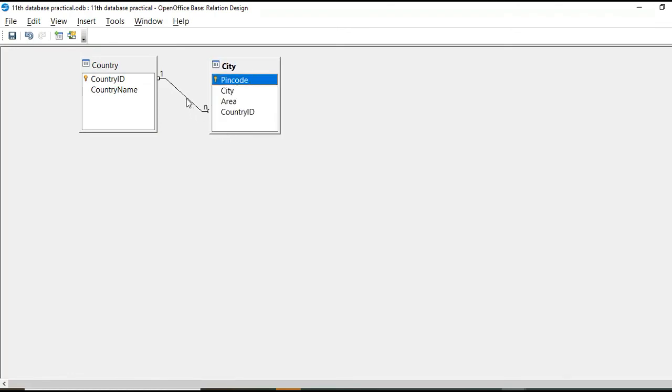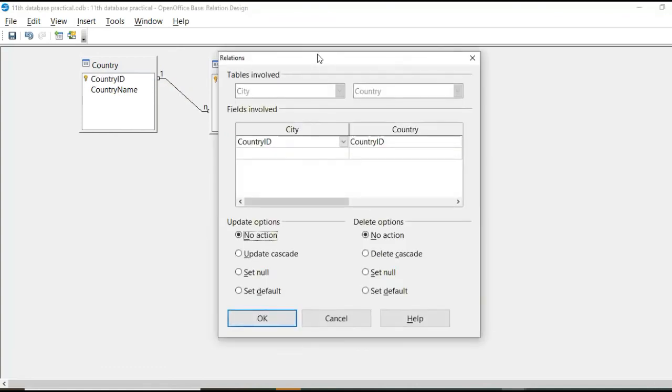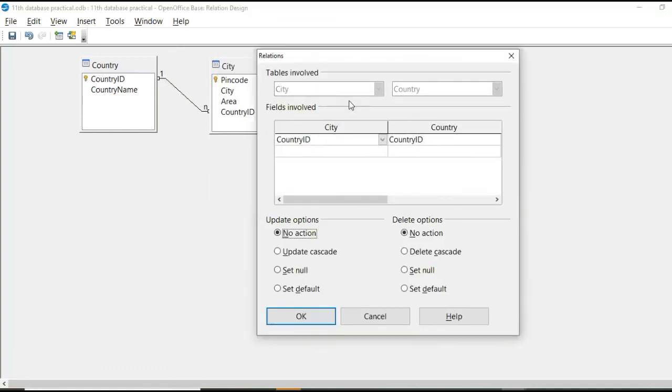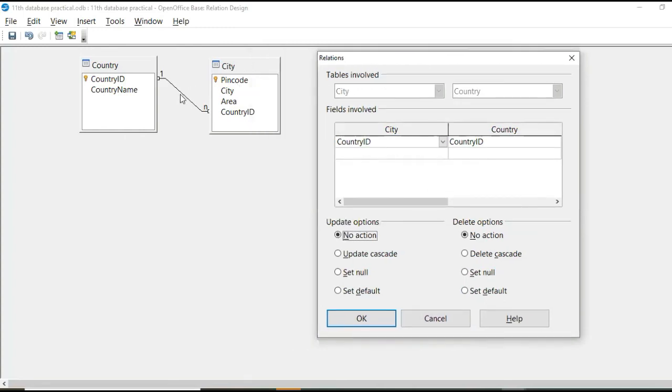Now, when we right click or double click, right click and edit relationship option, you will get, or when you double click on this line of relationship, you will get this dialogue box.